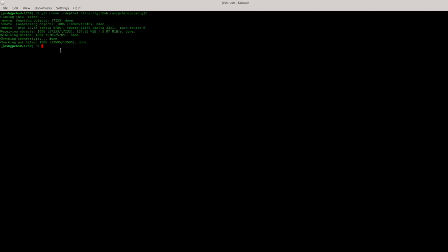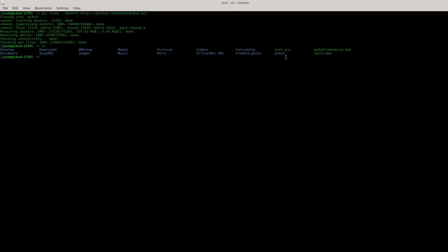Now if I type ls I can see that I have a directory here named PCBSD that was just created once I cloned the source. We're going to browse that directory and I'm going to give you guys a quick tour. Let's cd into PCBSD.